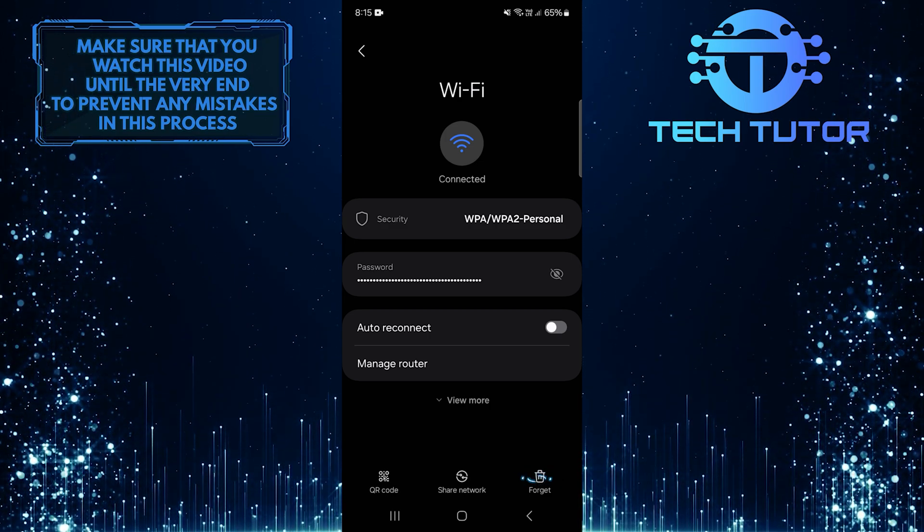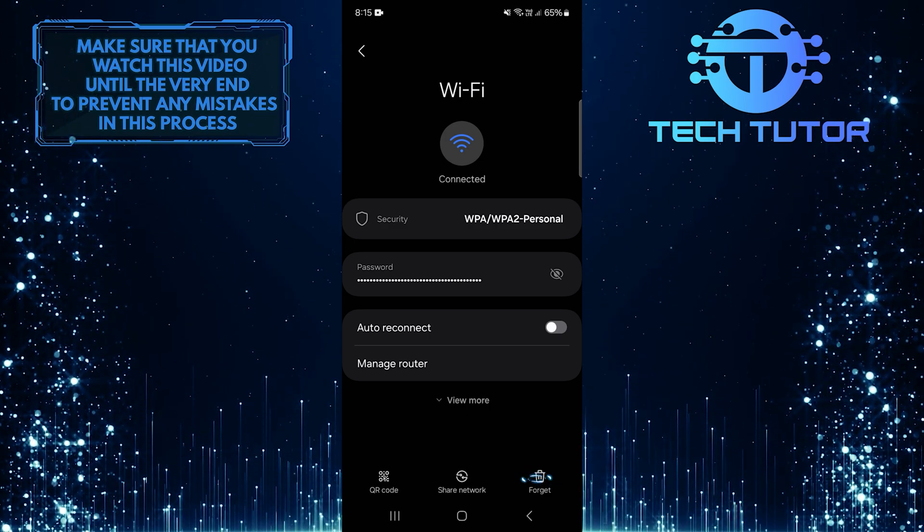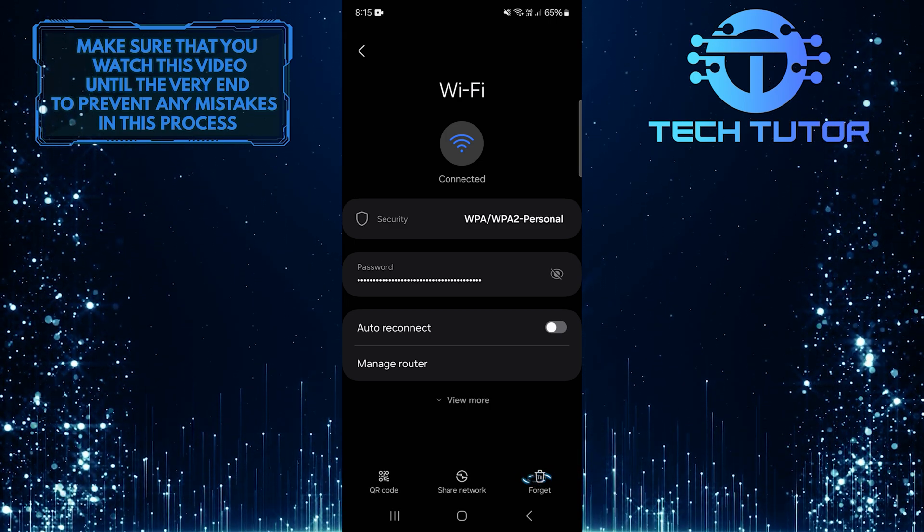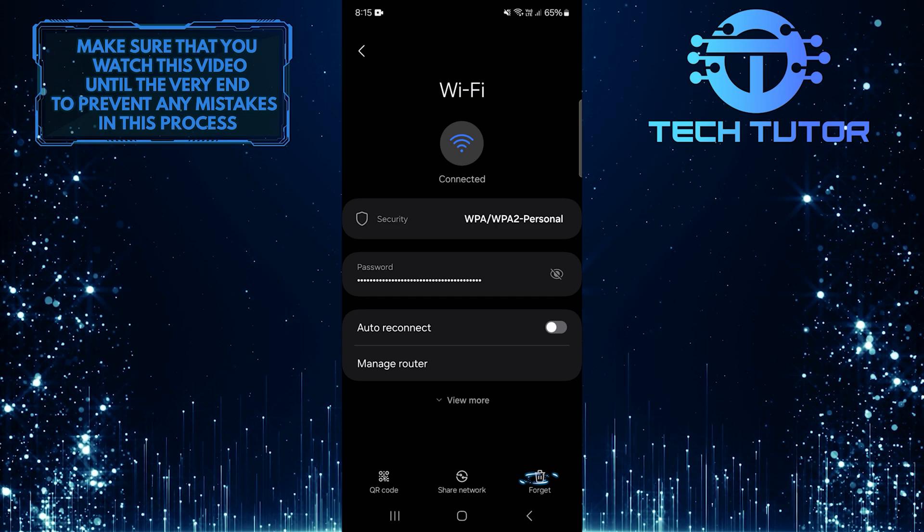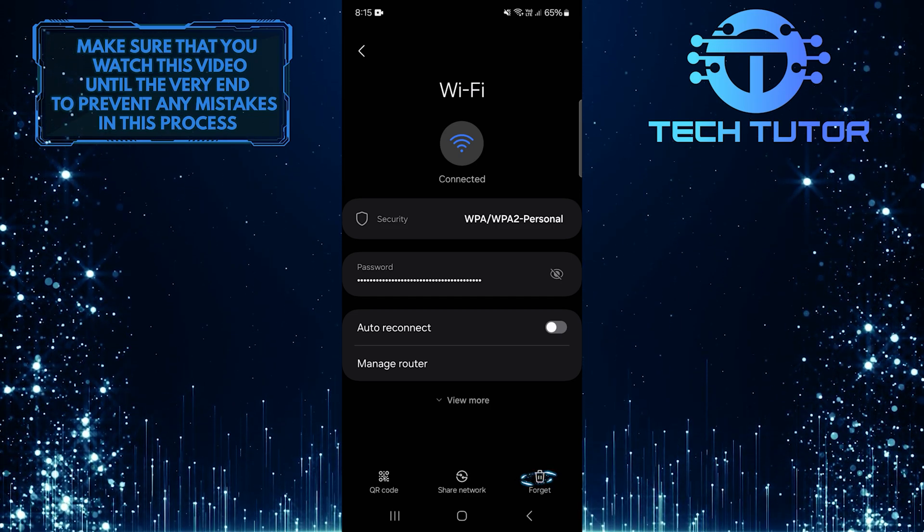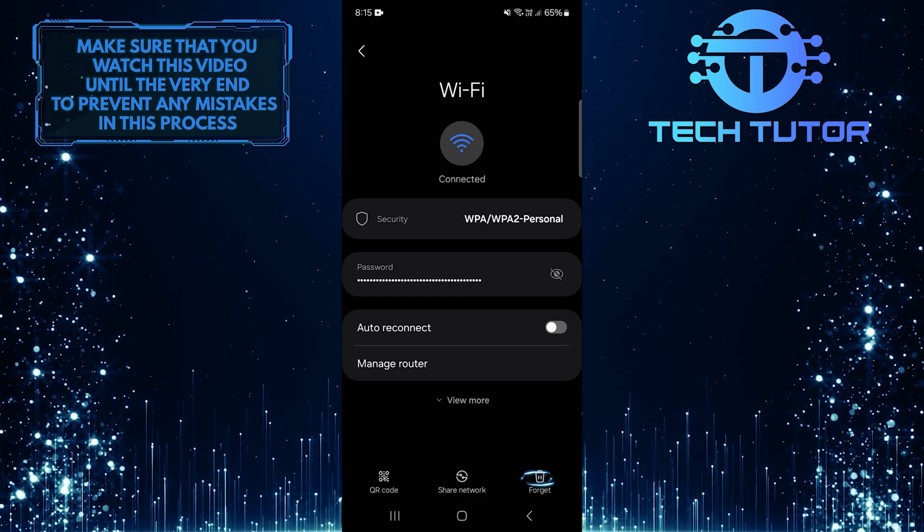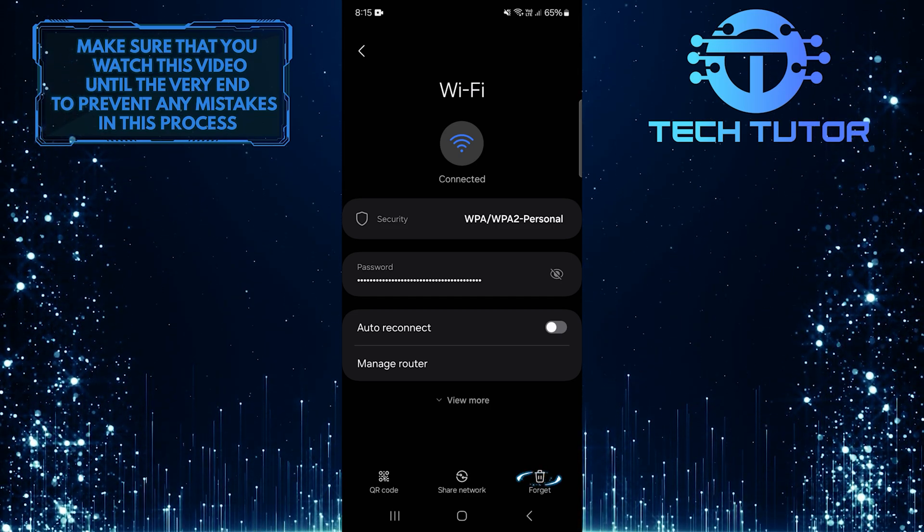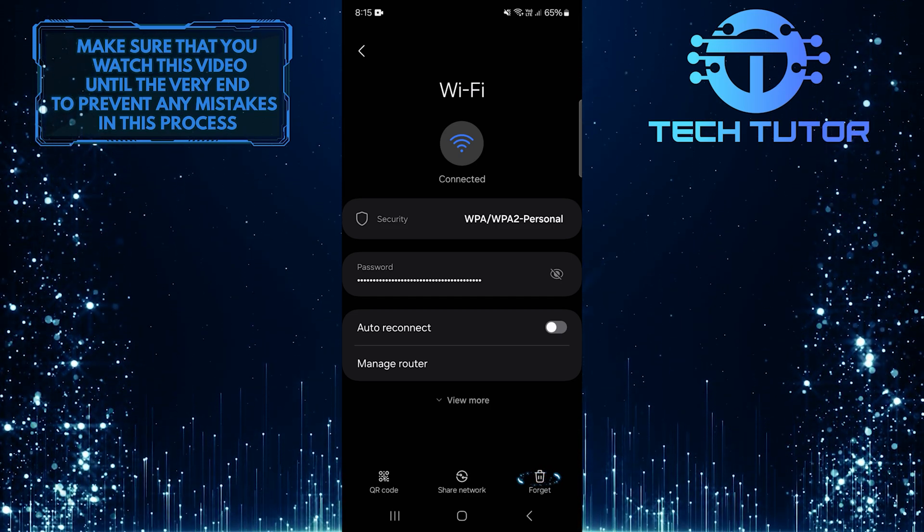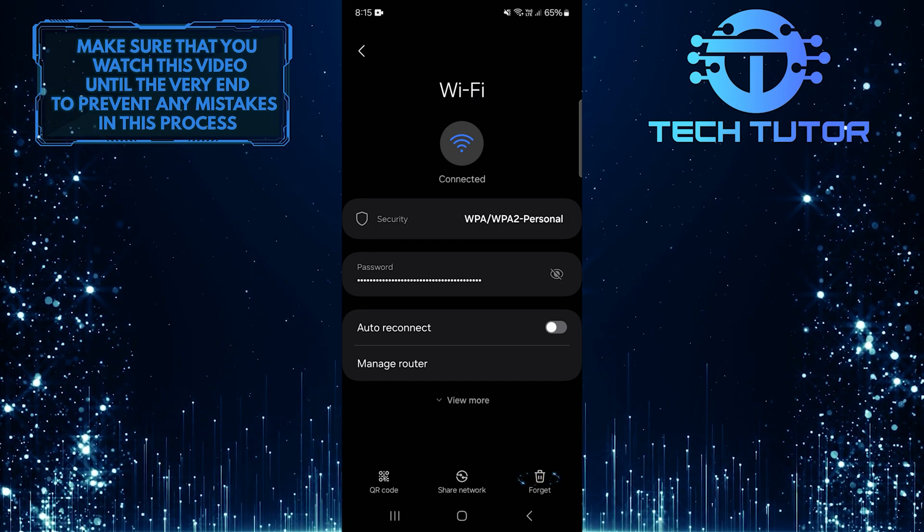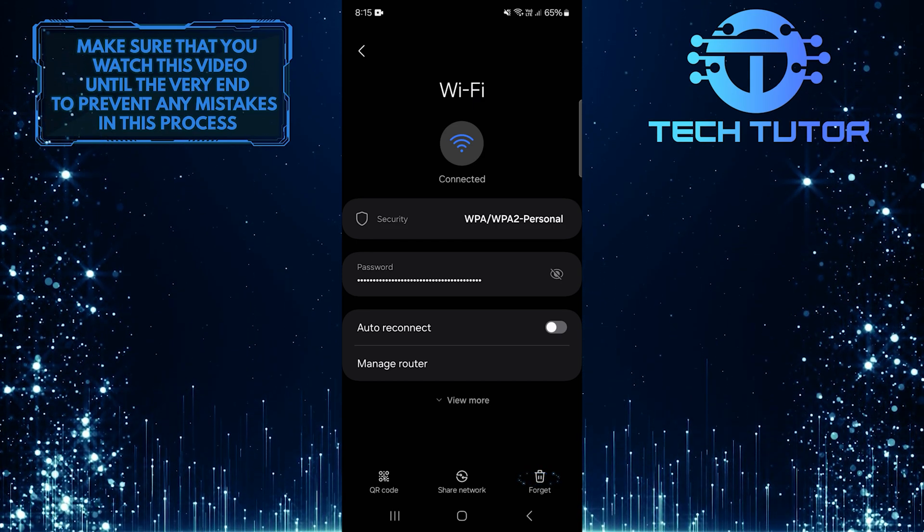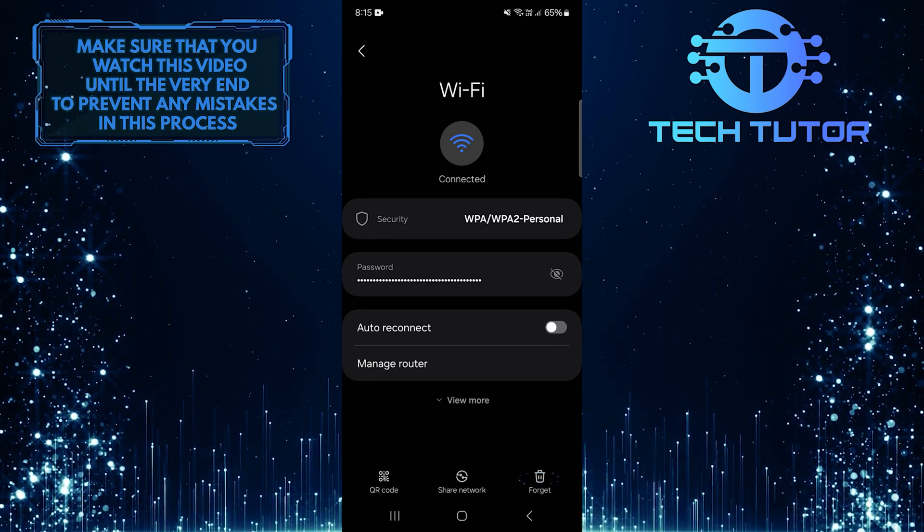Before you choose to forget the Wi-Fi network, make sure you remember the Wi-Fi password or have it written down somewhere. This way, you can easily reconnect after forgetting it. Then tap Forget.